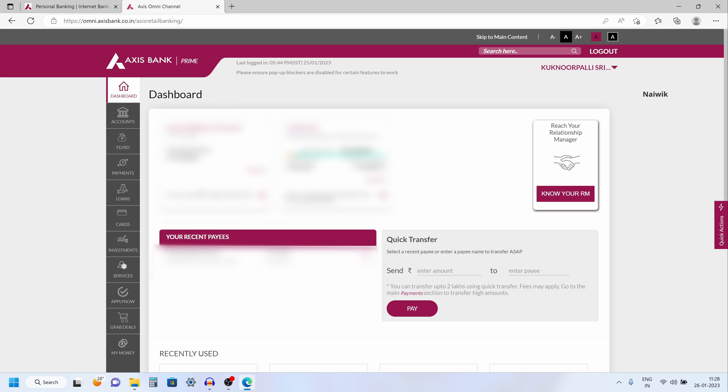On the dashboard it will show you the savings account and also it will show you the credit card if you have any. And to create the fixed deposit from the left side menu you have FD or RD option.